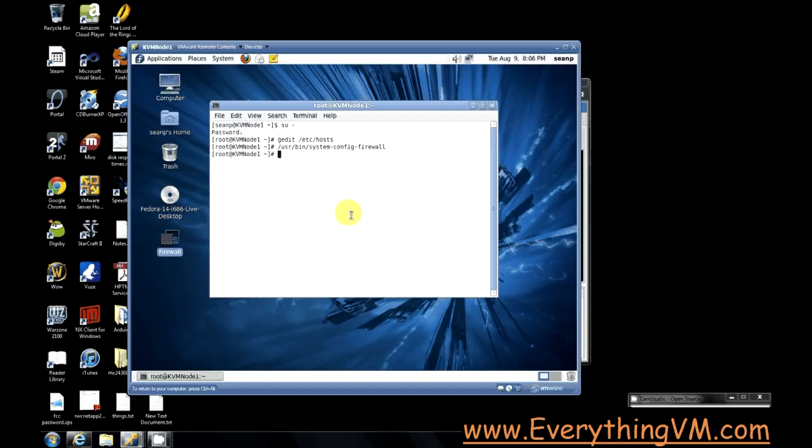Between different nodes you need shared storage. NFS is how we're going to do our shared storage.